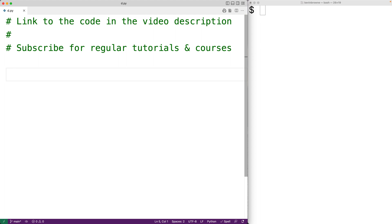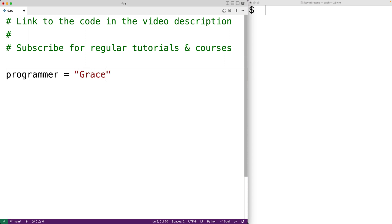In this video, we're going to learn the basics of strings in Python. Strings are how we store text information in Python. We can create strings by enclosing characters inside of quote characters. For example, we could have programmer equal to double quote grace hopper double quote, and this will create a string with the text grace hopper, and programmer is going to reference that string.